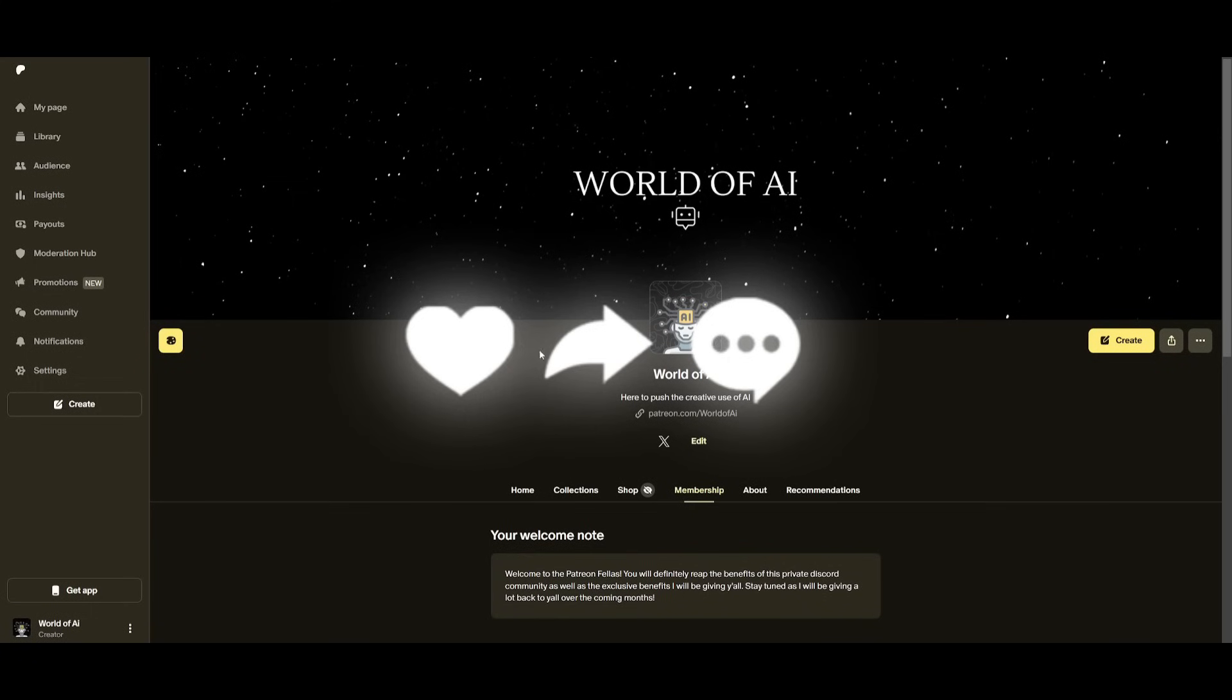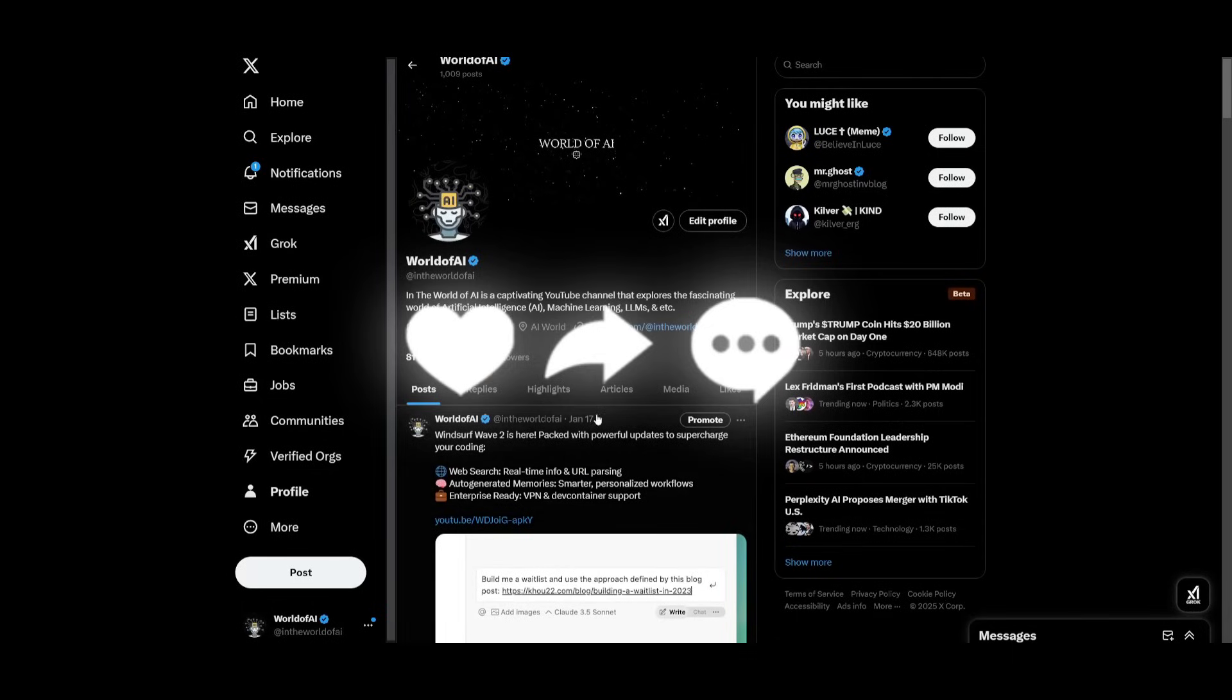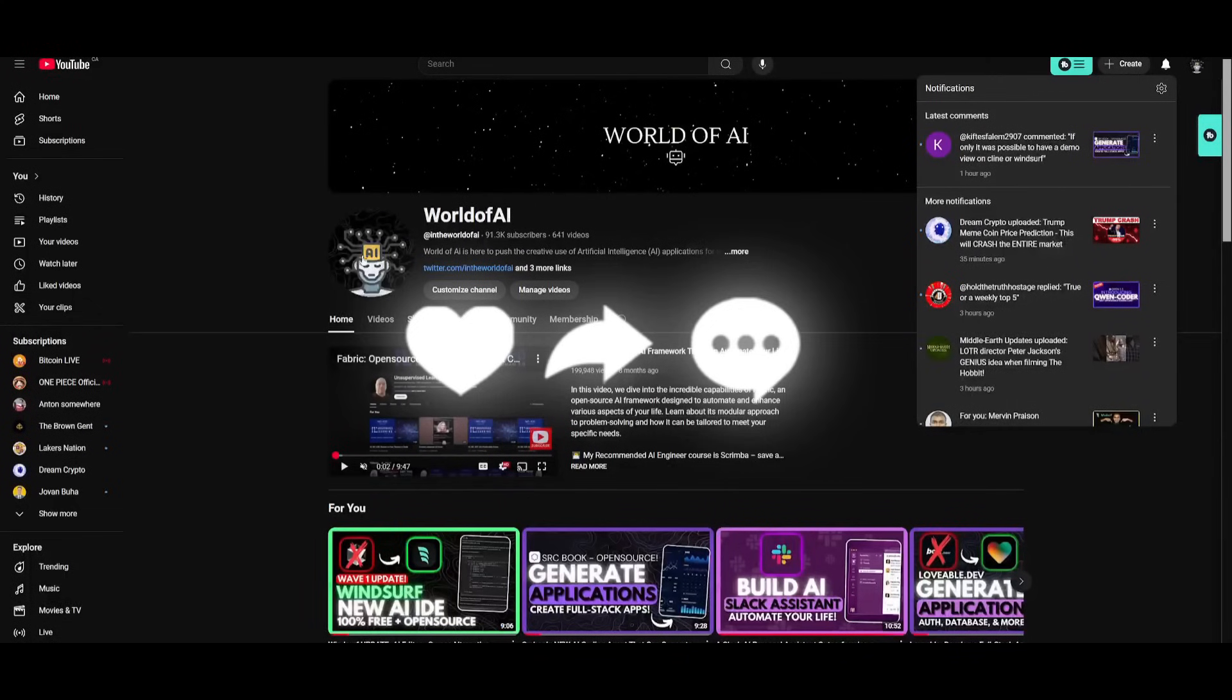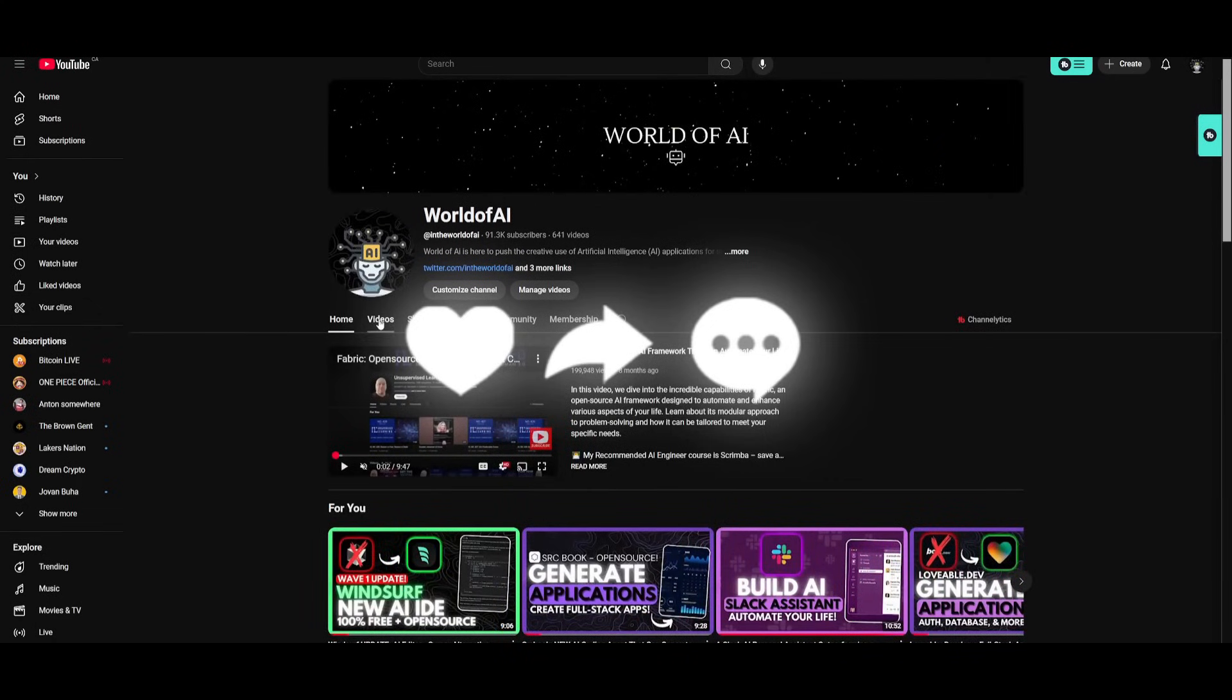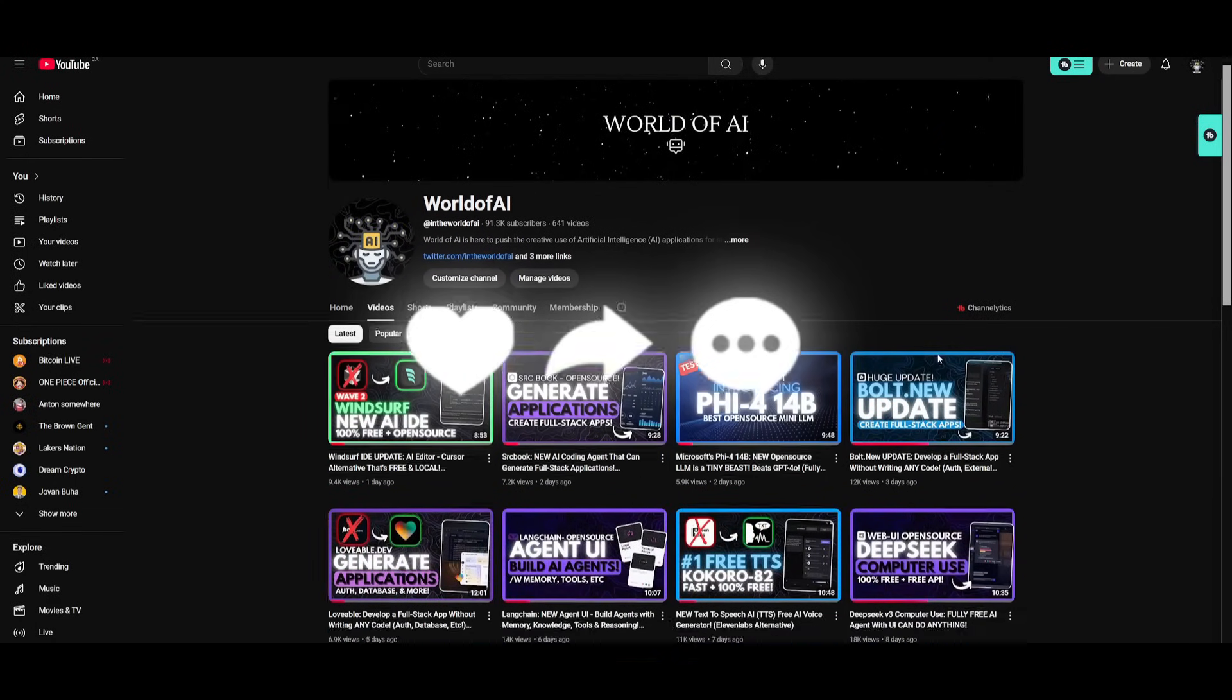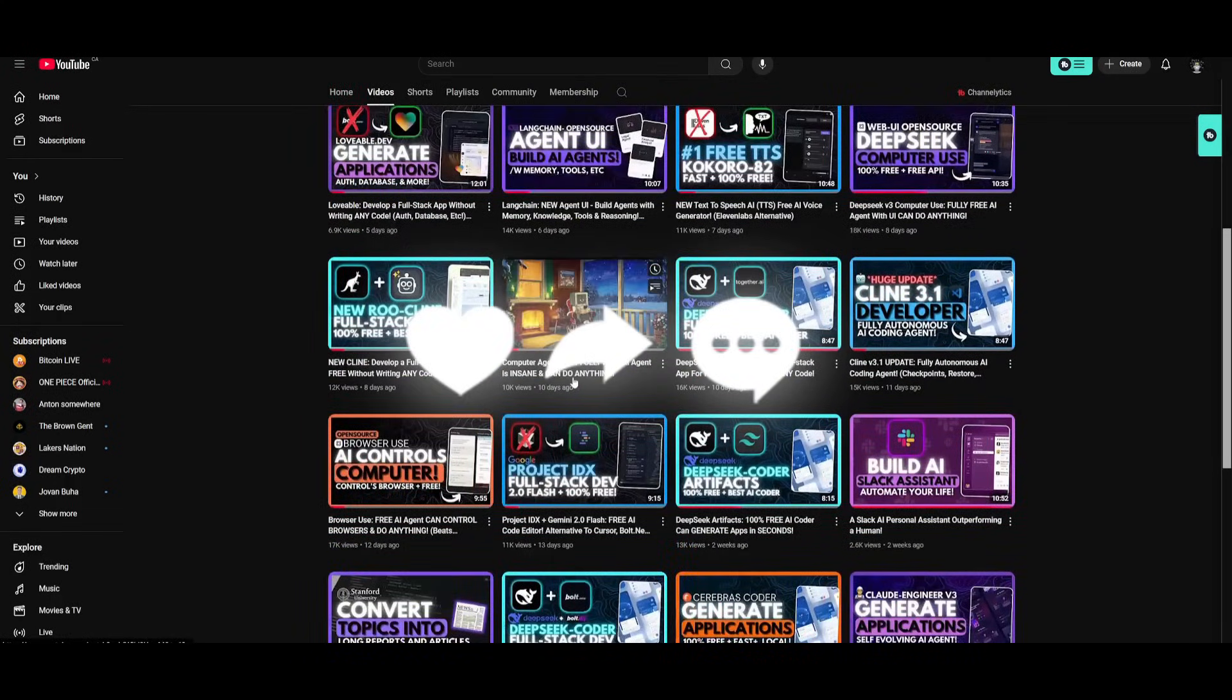Make sure you follow me on Patreon. Make sure you follow me on Twitter. Great way for you to stay up to date with the latest AI news. And lastly, make sure you guys subscribe, turn on the notification bell, like this video, and please take a look at our previous videos because there's a lot of content that you'll definitely benefit from.